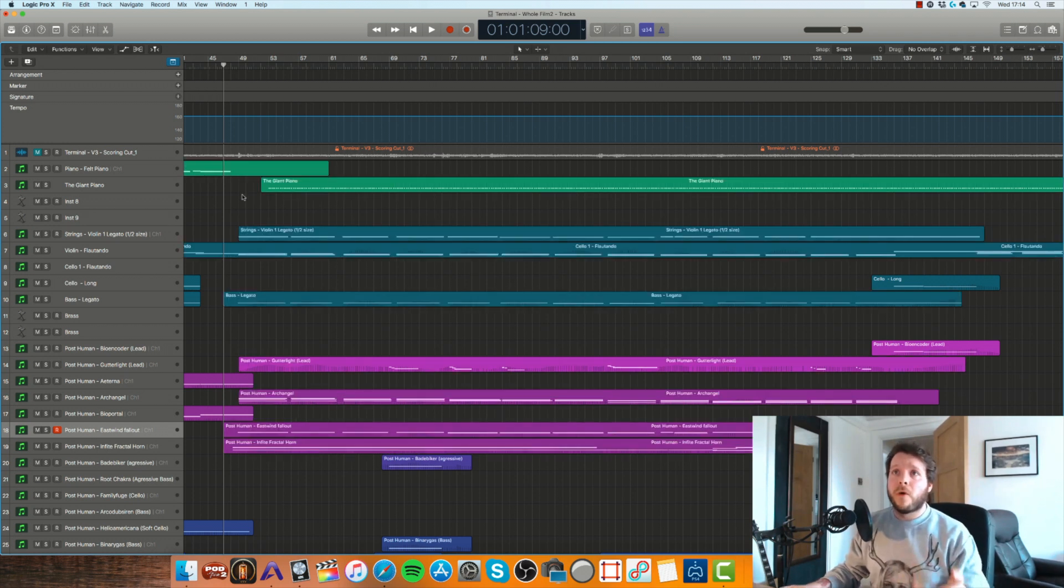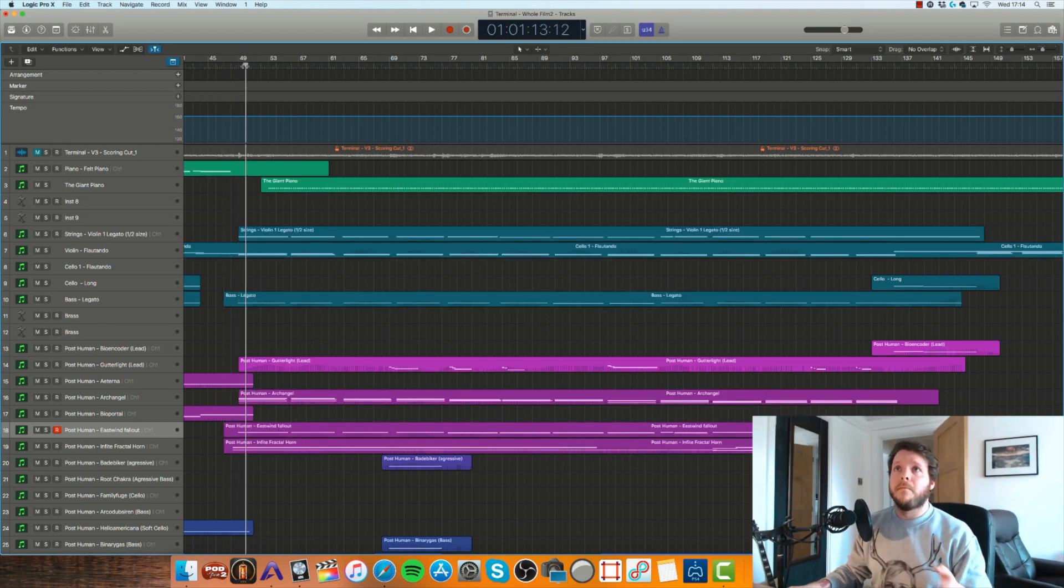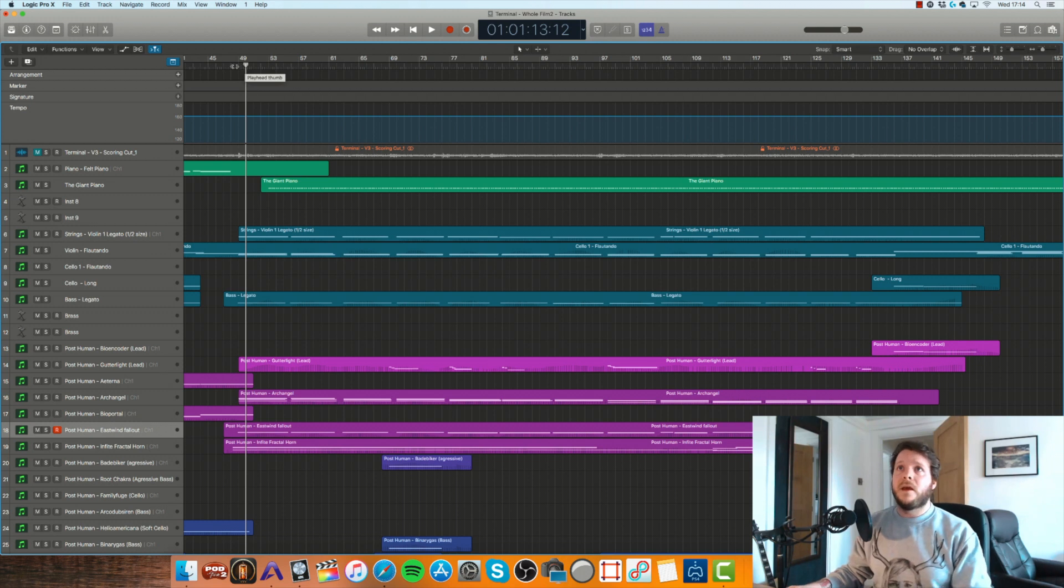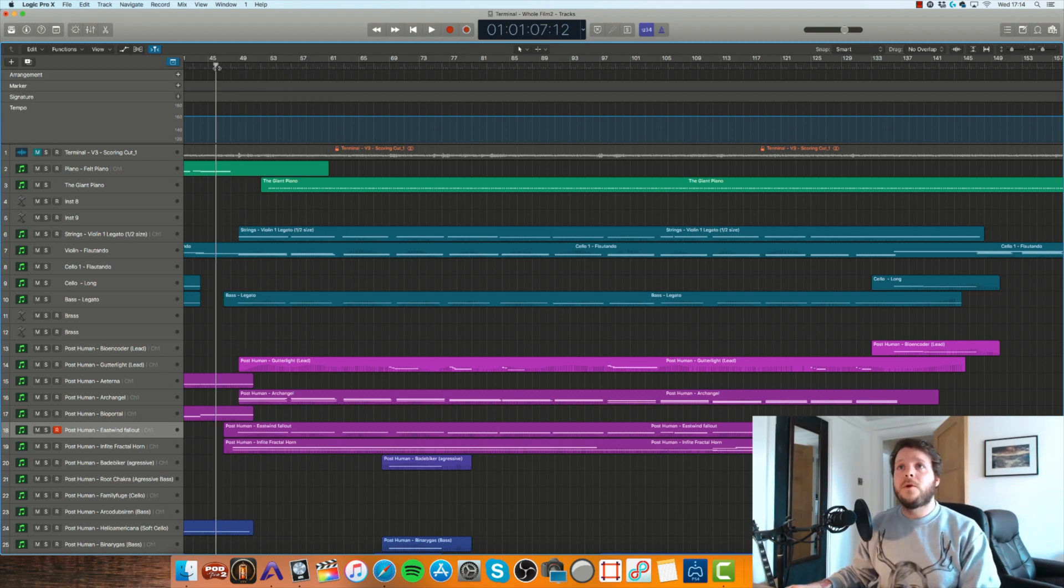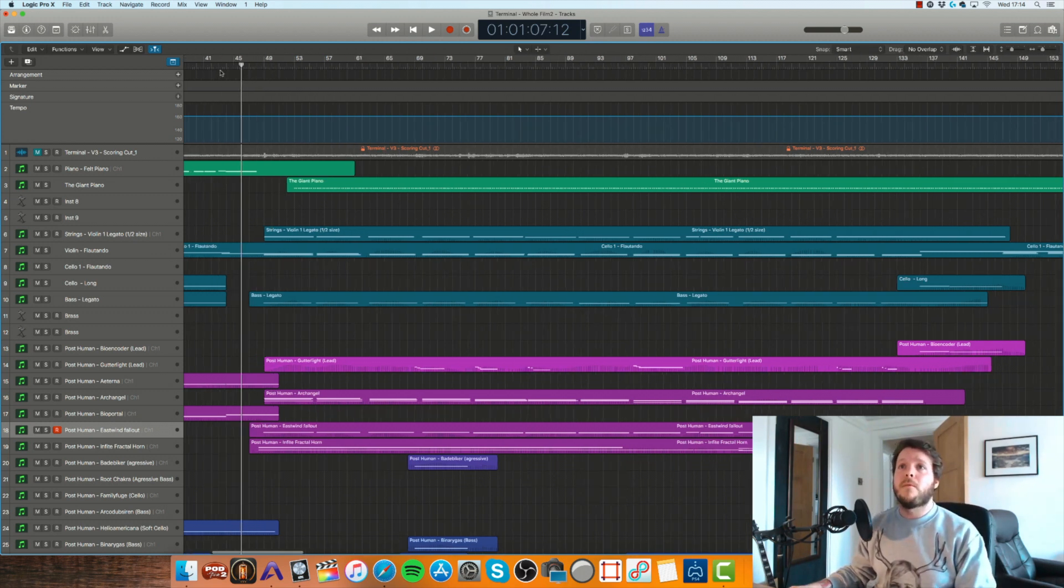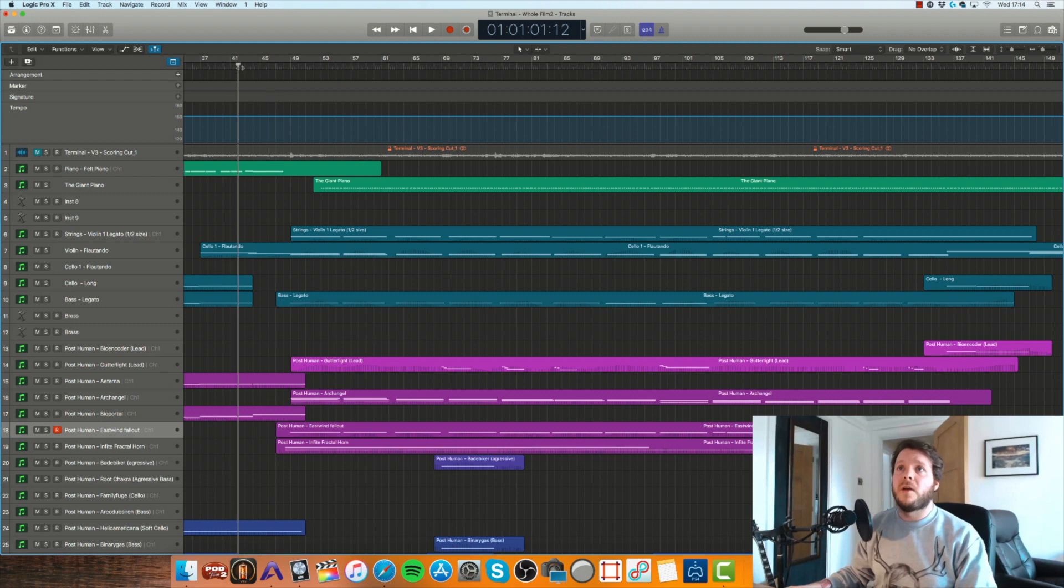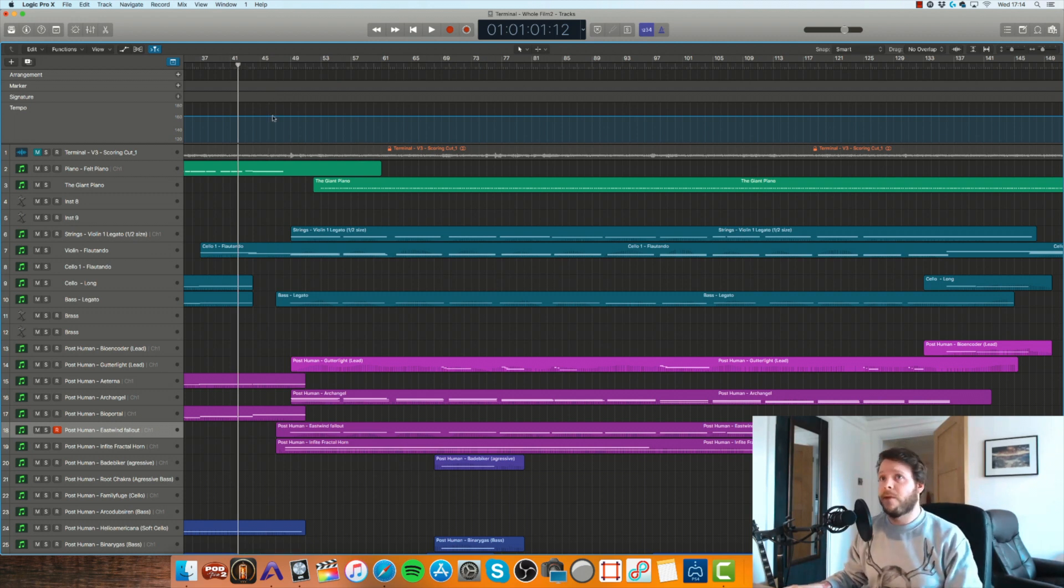Now what's super annoying about MIDI as it is as standard is that it sounds great when you play music from the beginning of where a MIDI region starts. So for example, if I play this cue from here.